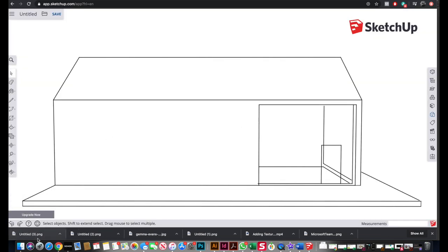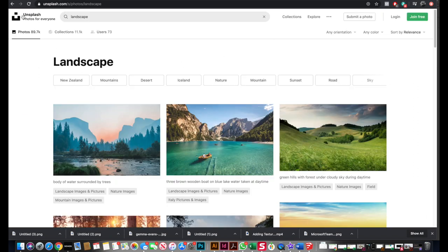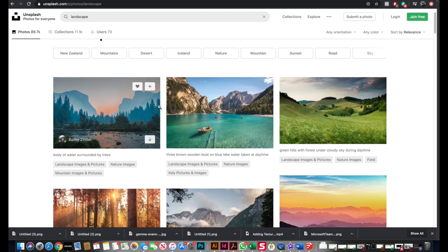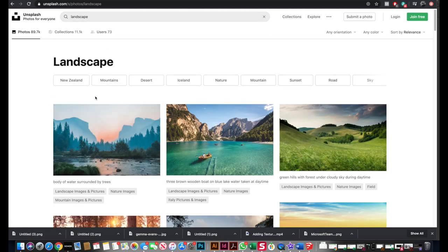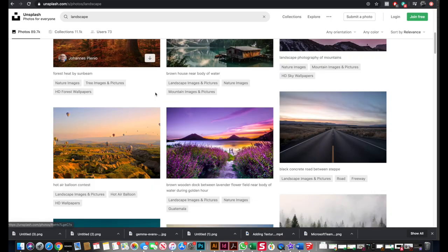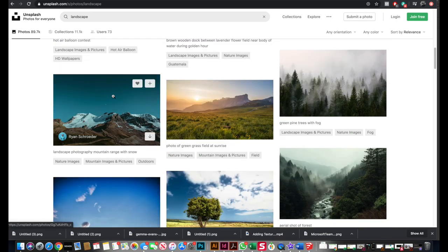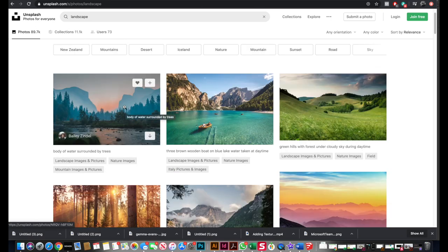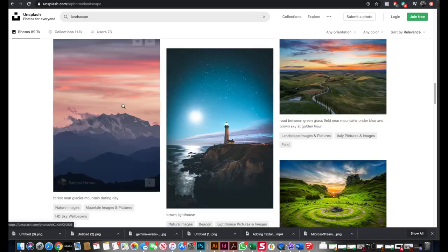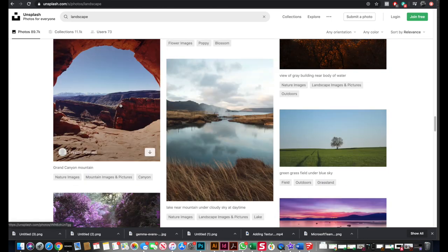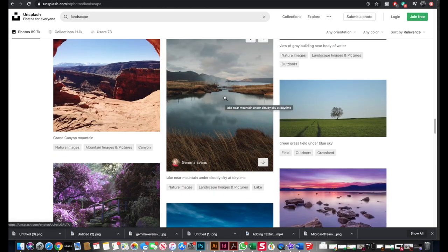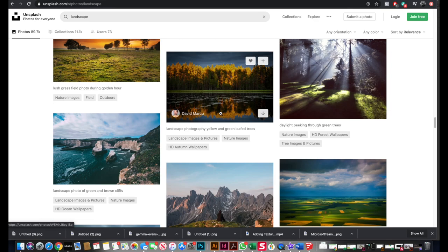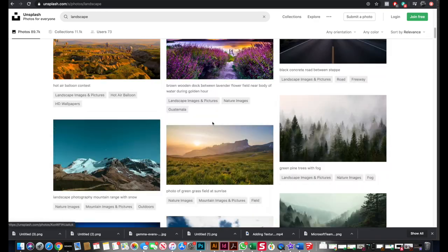The next thing I'd suggest you do is visit a website called unsplash.com. I only discovered it today, but it's brilliant. On here you can search for scenes and get really high resolution, good quality images which you can download for free. It's a bit better quality of images and the scale of them is much better than what you typically find on Google Images. I've just typed in landscape and selected this one — you might select the same, but have a look around and try to find something different to superimpose your building into.